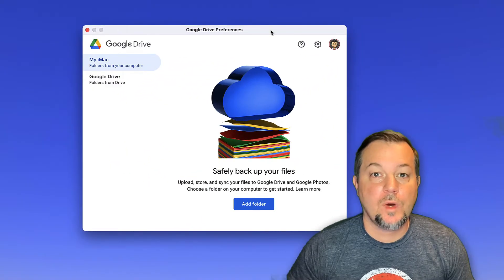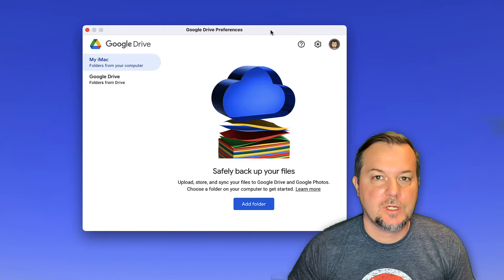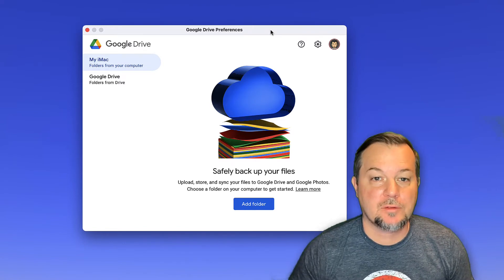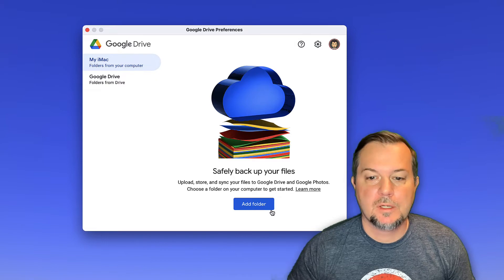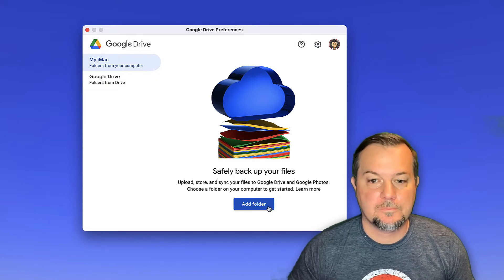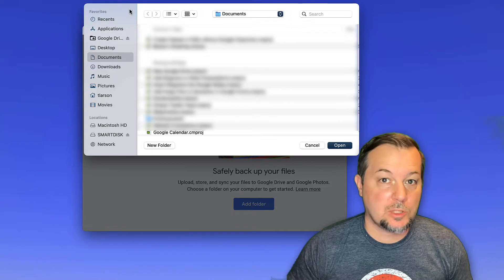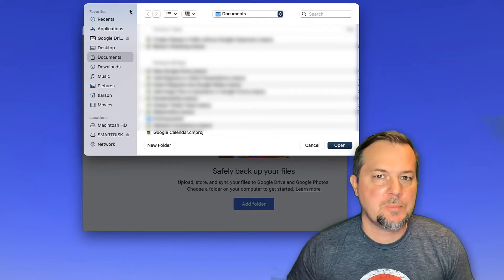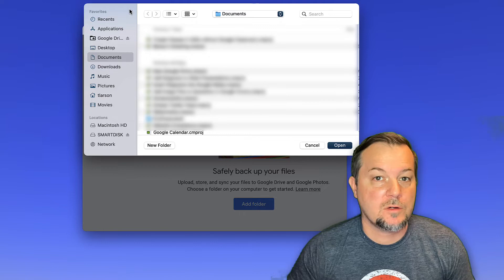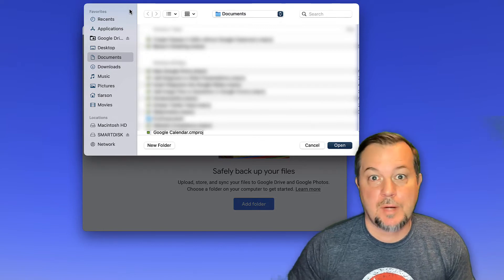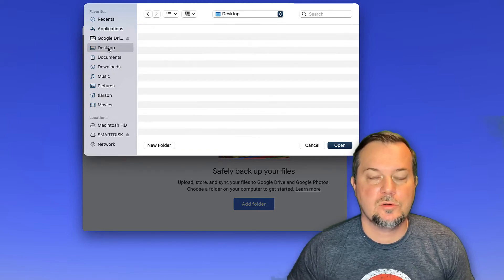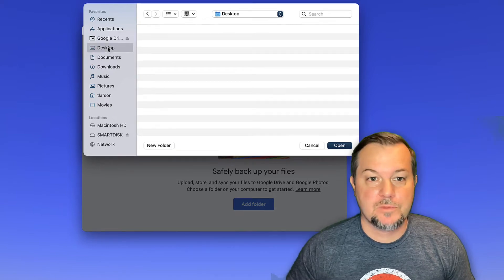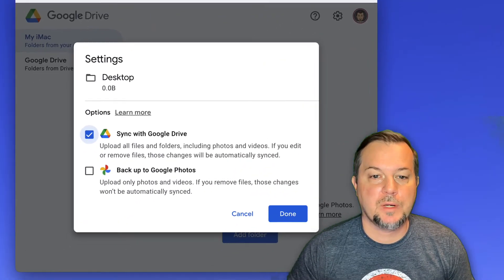When configuring, the first thing you'll want to decide is which folders you'd like to backup to Google Drive. To mark a folder for backup, click the add folder button here. Locate the folder that you'd like to see backed up. Most people will probably want to choose their documents, photos, movies, and possibly the desktop. Right now, I'll just choose to backup my desktop. So I have it selected and then we'll click open.